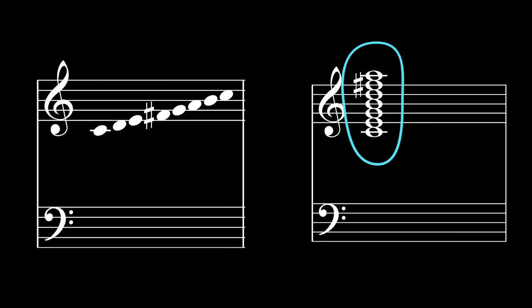So what's a Lydian scale again? It's a normal major scale with a raised fourth degree. So yes, this chord, when compressed, makes a Lydian scale.